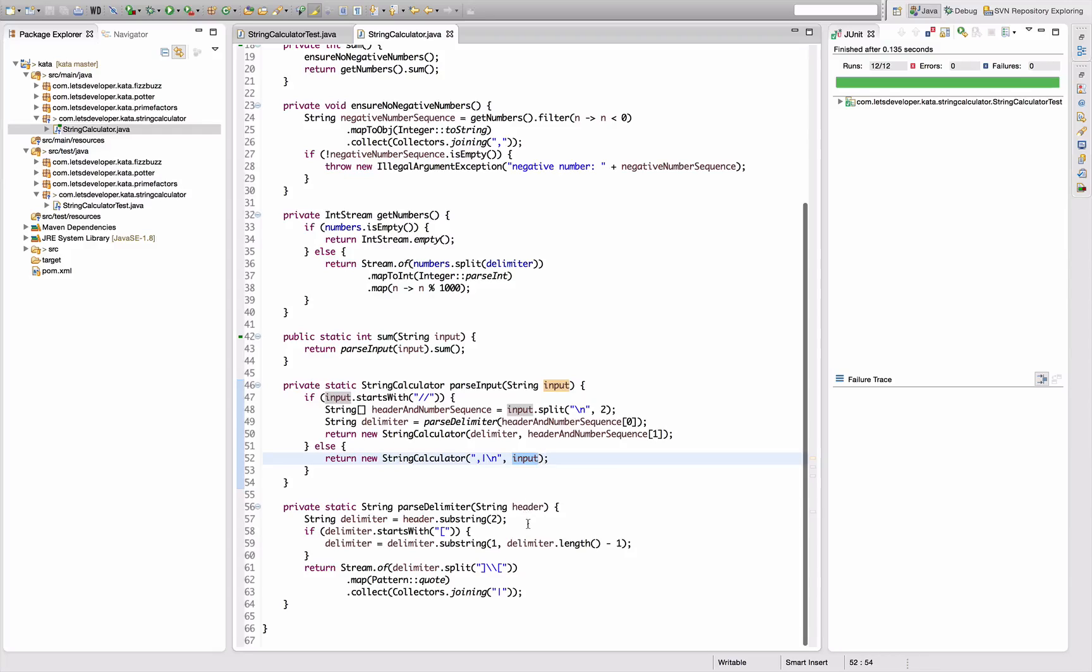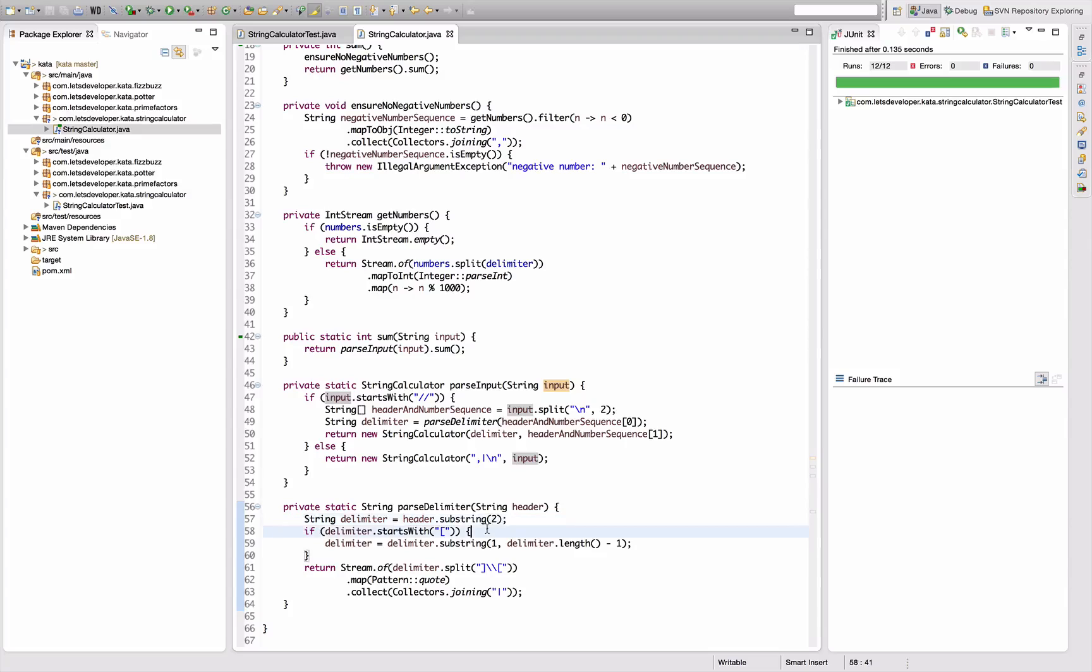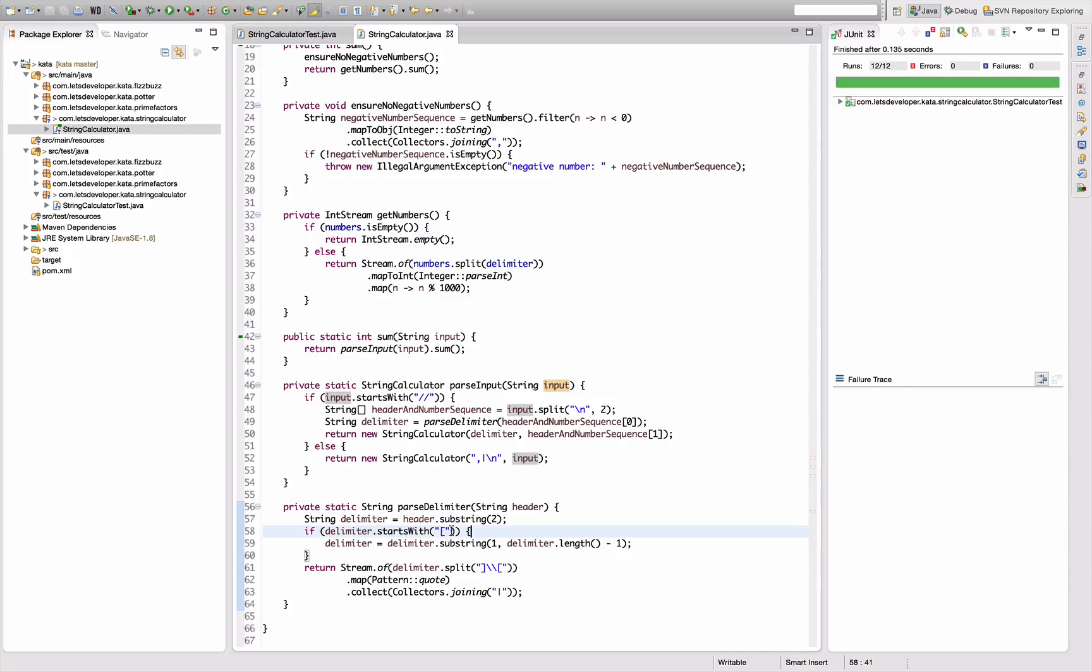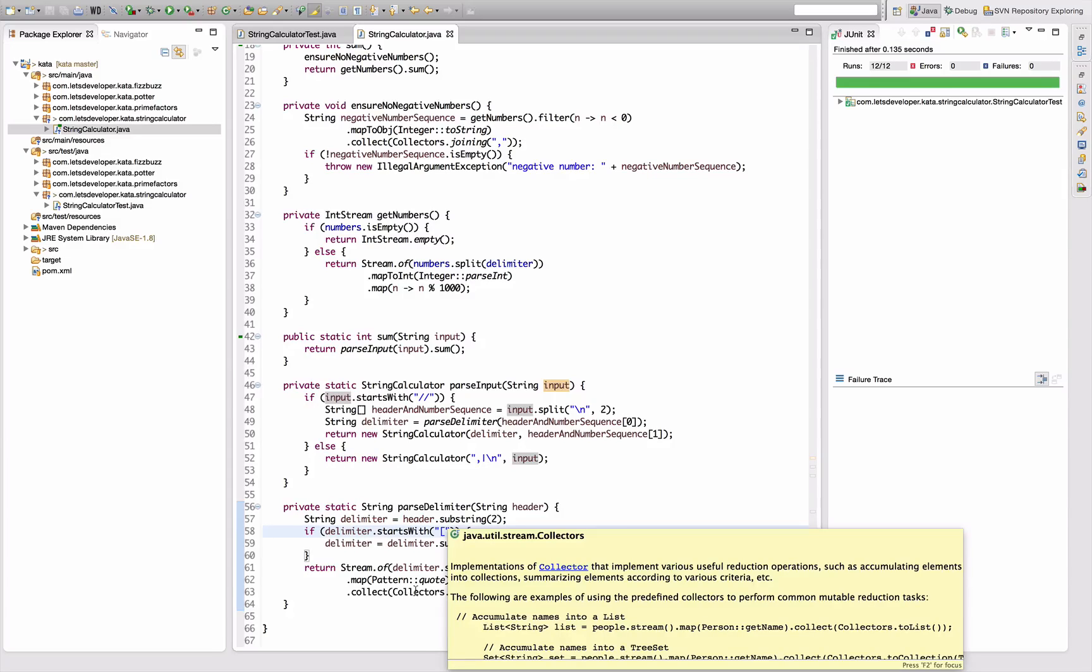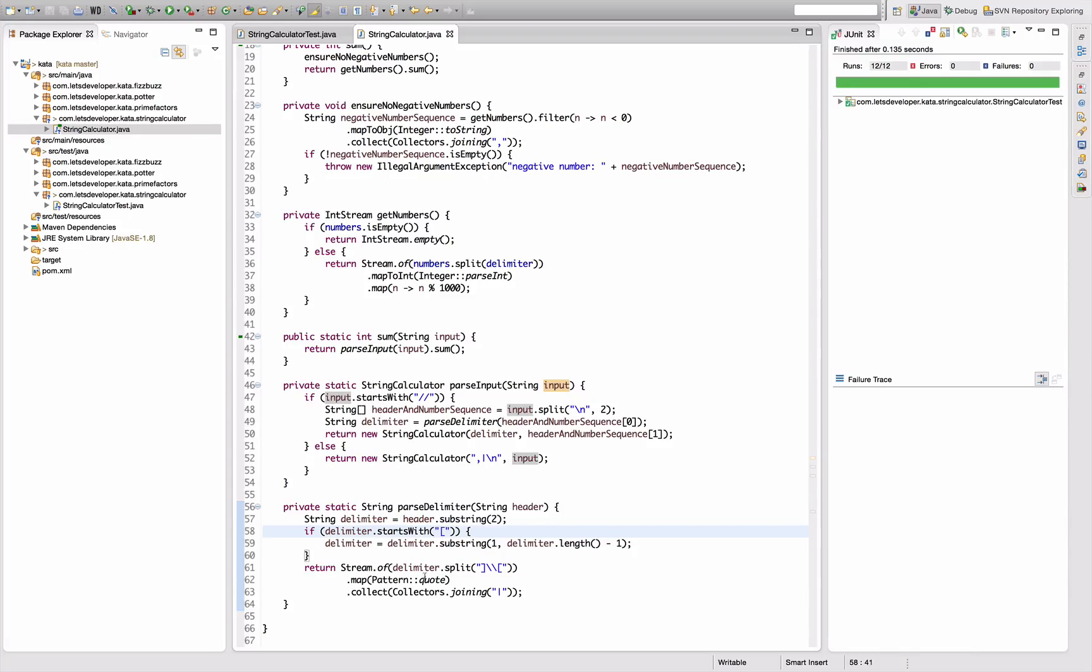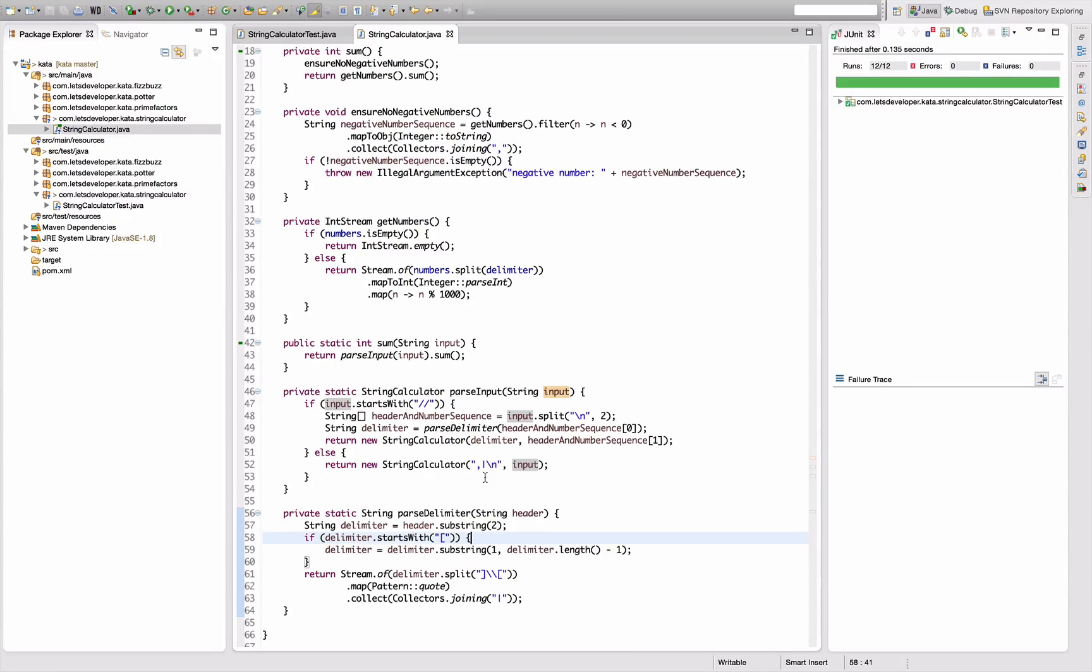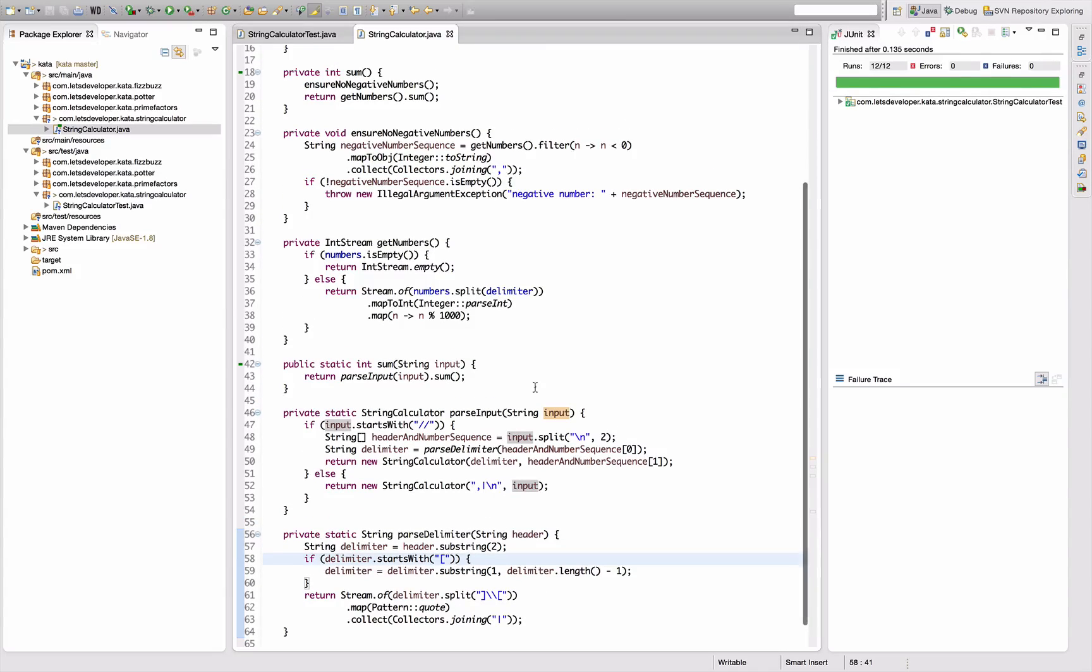Parsing delimiter means removing the slashes, seeing if there is this bracket syntax here. Remove the first and the last, split it in case there are multiples, quote all the delimiters, and then join them by pipes to mark them as alternatives. Looks good so far.